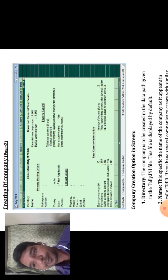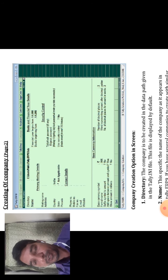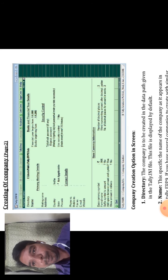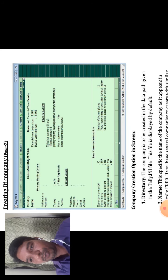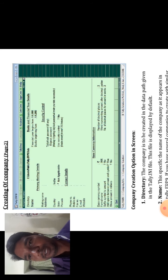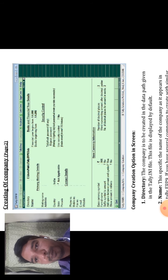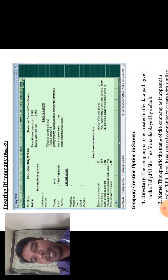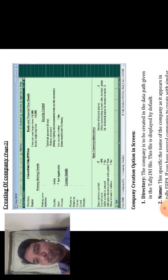In this dialog box, the options are: Directory, Name, Mailing Name, Address, Country, State, Pin Code, Phone Number, Mobile Number, Fax Number, Email, Website, Books and Finance for details, Financial Year, Book Beginning From, Security Control, and Base Currency Information.